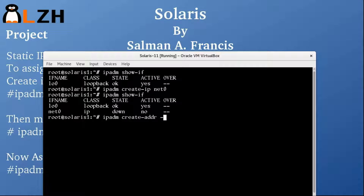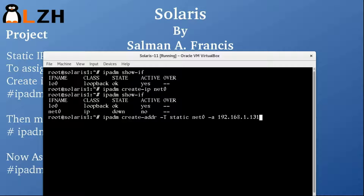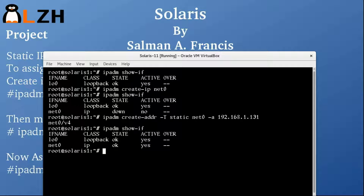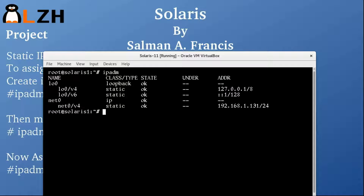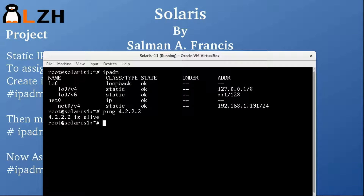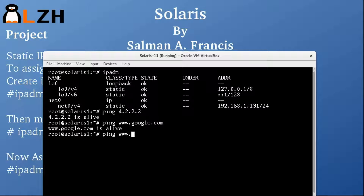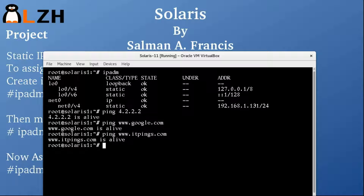The command is IPADM create-addr of type static on net0, with the address 192.168.1.131. You can see that the state is now up and it's active. Can we ping 4.2.2.2? Yes. Google? Perfect. Can we ping ithings.com? Yes. That's how you can easily give your Solaris box an IP via DHCP or via static.